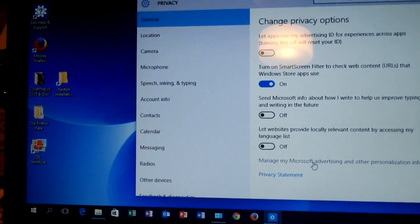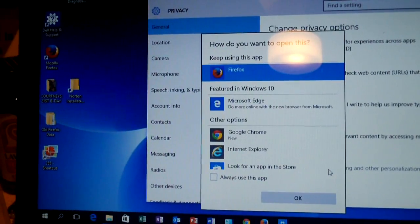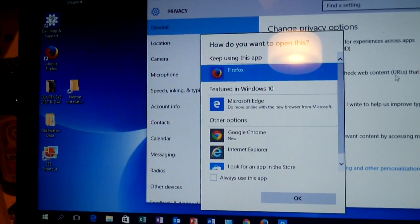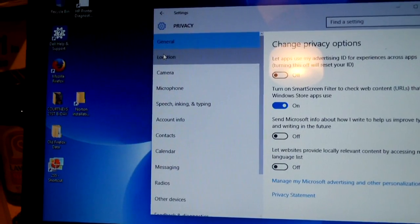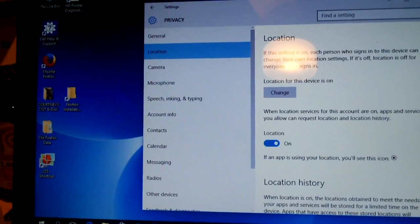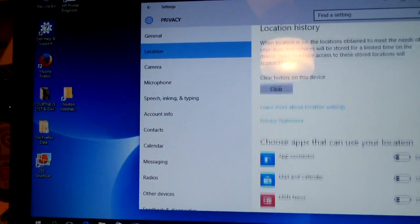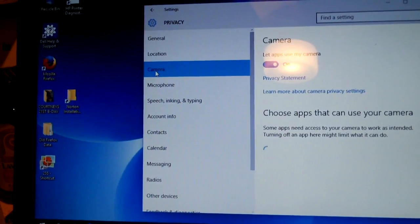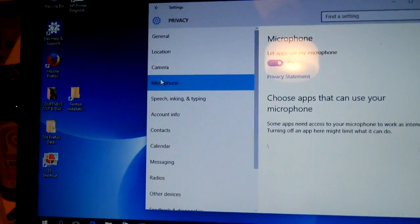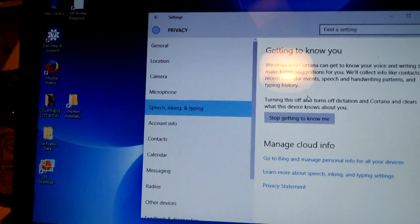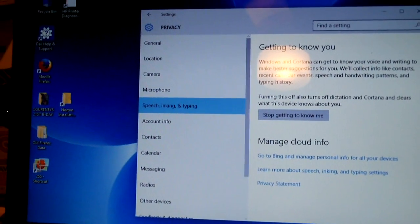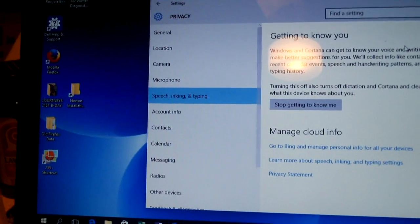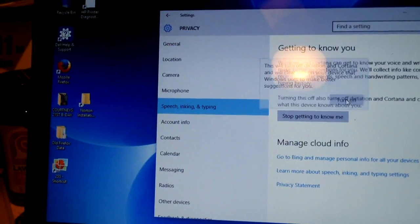I also turned off let websites provide locally relevant content by accessing my language list. I turned that off. Manage Microsoft advertising and other personalization info. Let's see here, what we have. Okay, I'm not going to worry about this, but let's see. Let's continue on through here. Let's see location. Which, you can turn this off if you so choose. Basically location history. And you can just go through here and just configure a lot of this stuff. Here's a good one. Getting to know you. Windows and Cortana can get to know you, your voice, and writing to make better suggestions for you. Stop getting to know me. Turn off.